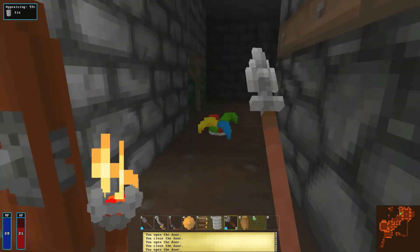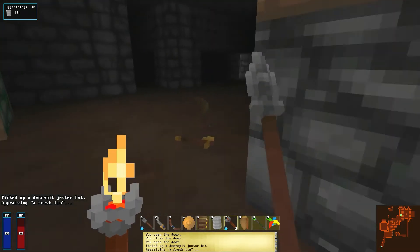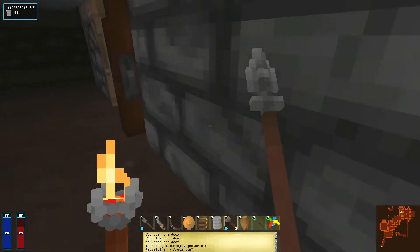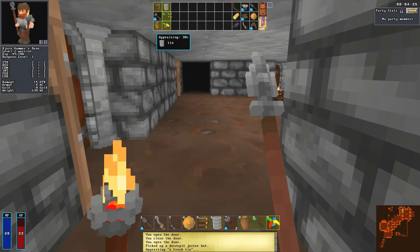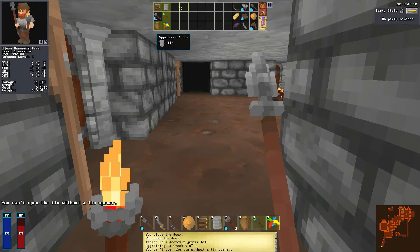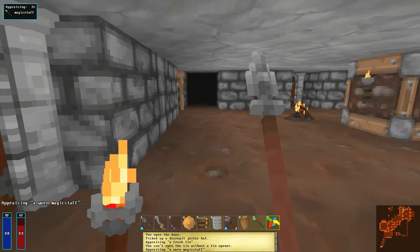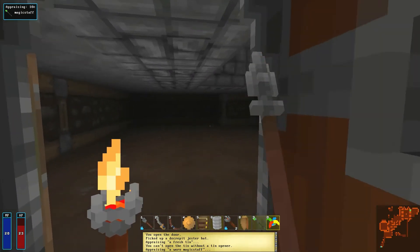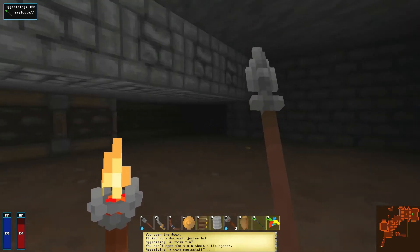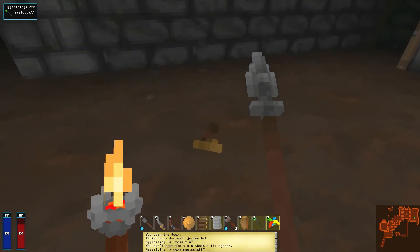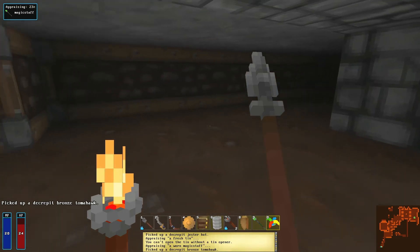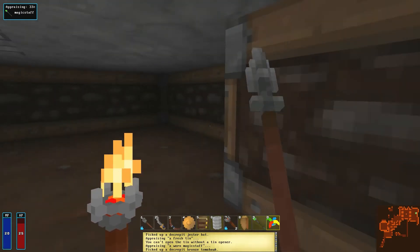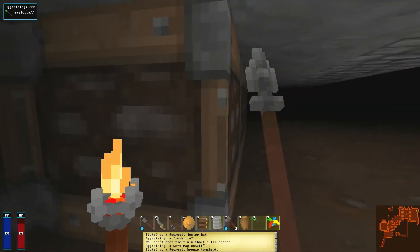Oh, is that a jester's hat? Grab. A decrepit jester's hat. Are we still looking at that tin? Can we look at something? Let's learn about how magic works, shall we? I will... You know what, I'll just eat it. You can't open the tin without a tin opener. There you go, let's appraise the magic staff. This door is open. Look how much more view I get. I wonder if I can two wield torches. What's that? A bronze tomahawk. Oh, that'd do it, wouldn't it?